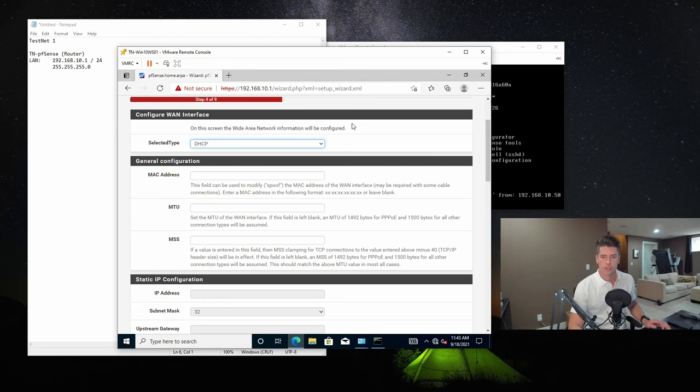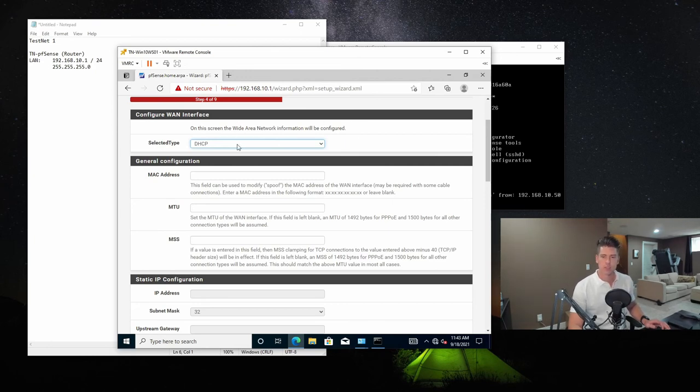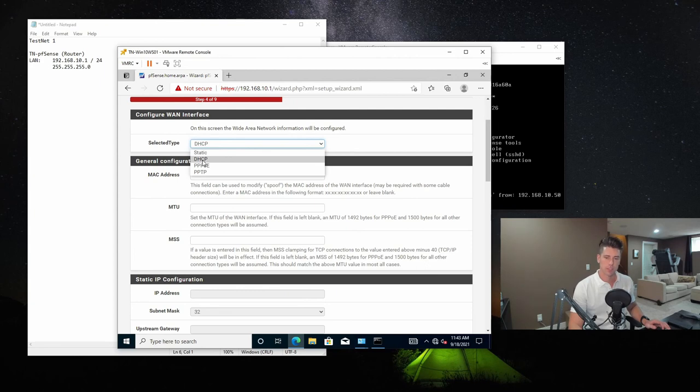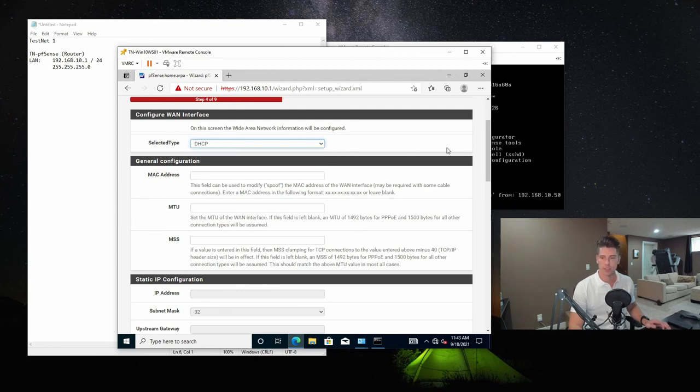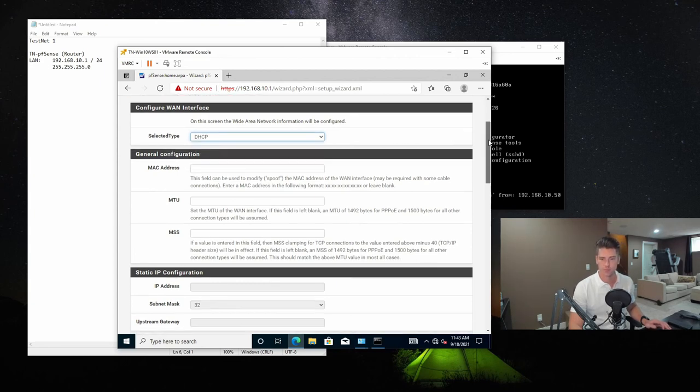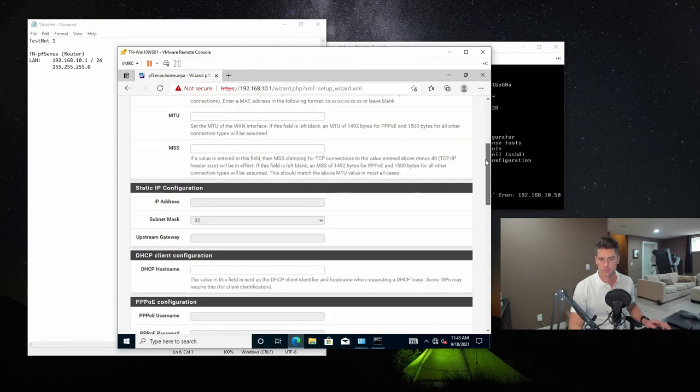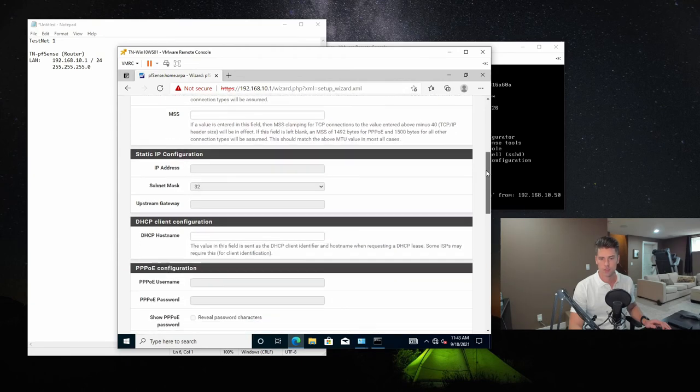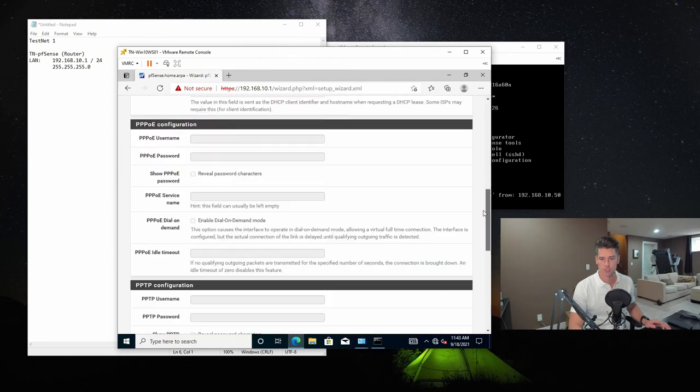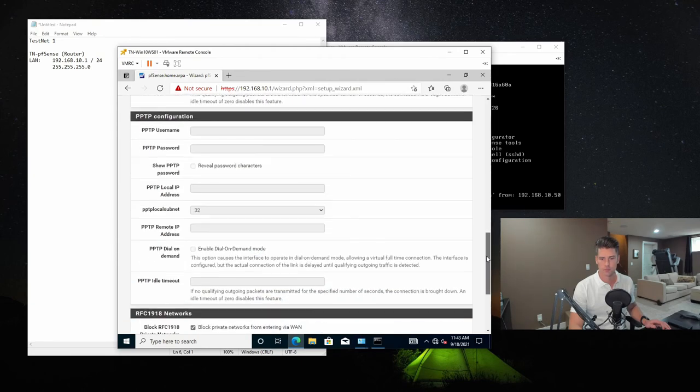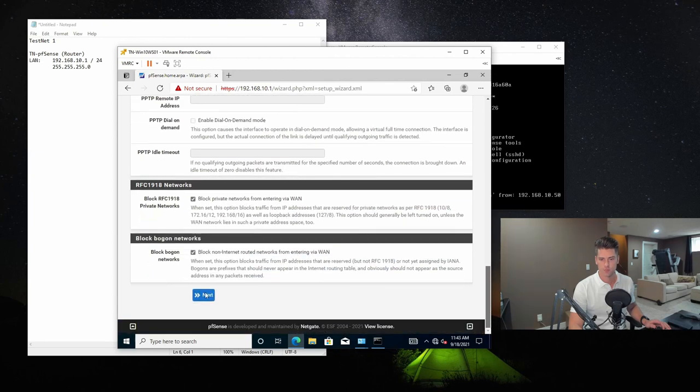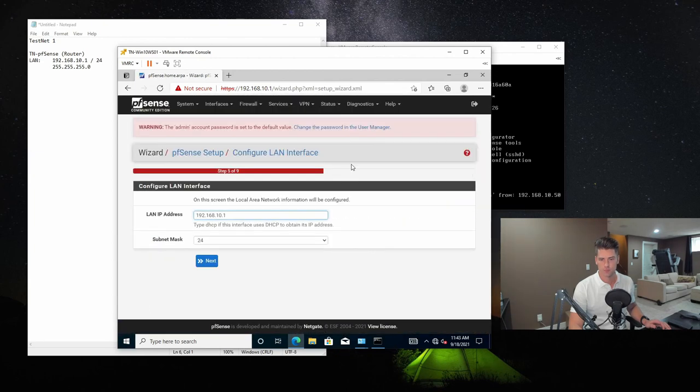So configure one interface. This is where you configure the IP for the internet facing interface. On our side, we're just going to be using DHCP. But if you had a static IP, this is where you would configure it. For most of this, you don't have to touch much else. And this is just a confirmation on the configuration of the LAN interface. So this looks good.